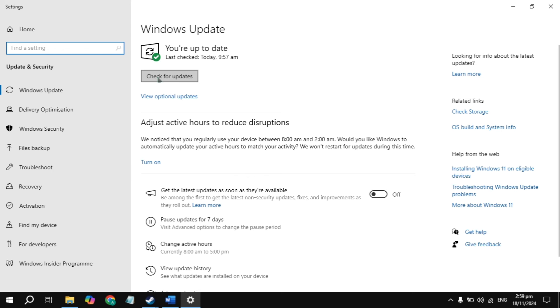Go to Windows Search and type Updates, then open it. Simply update your Windows and also make sure that your graphics card drivers are up to date. Once updated, restart the PC, launch the game and check.